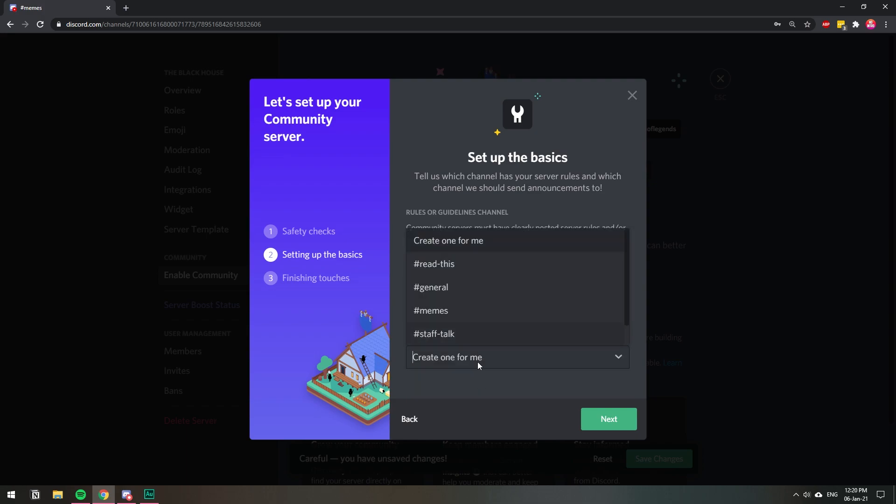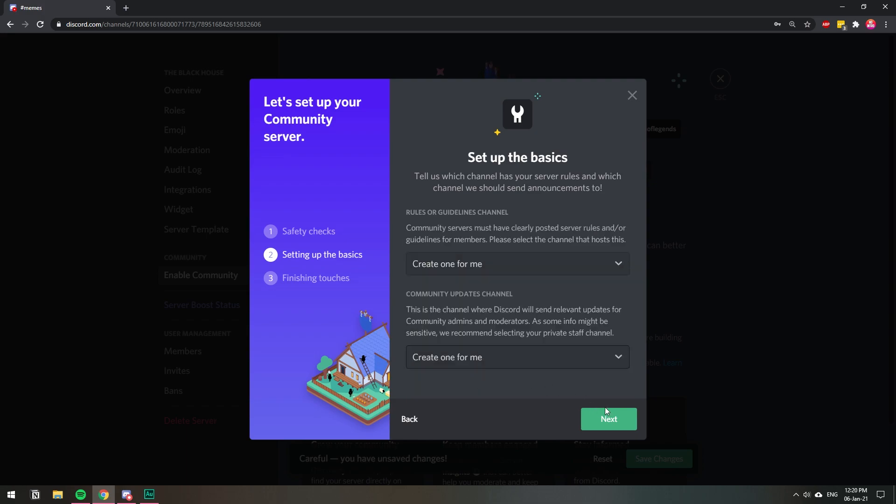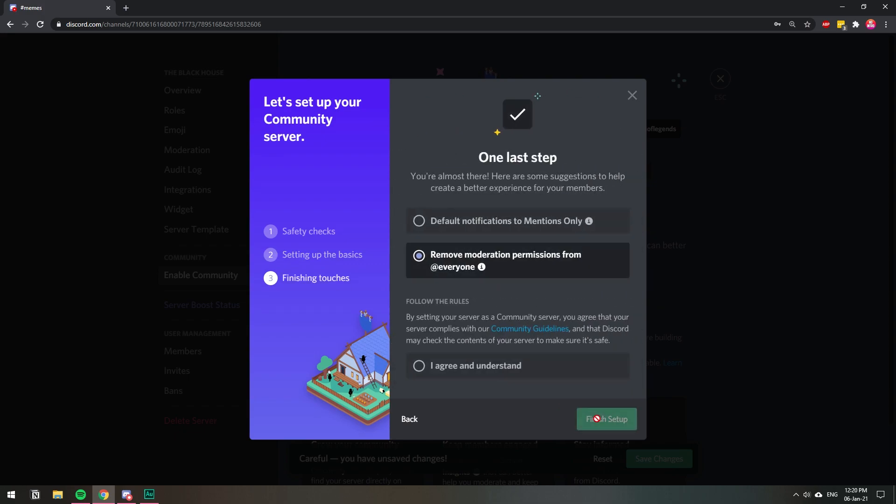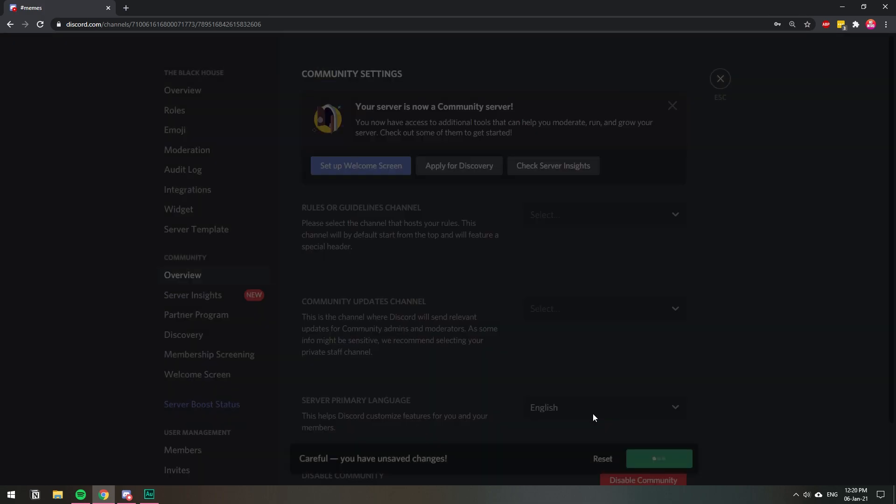And updates, yeah, create one for me, and then we're just going to click Next. You can just have default notifications, and I agree, of course, I read all that.